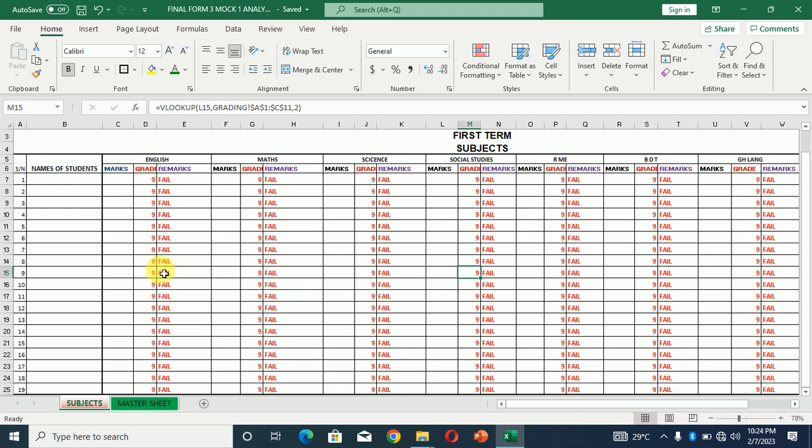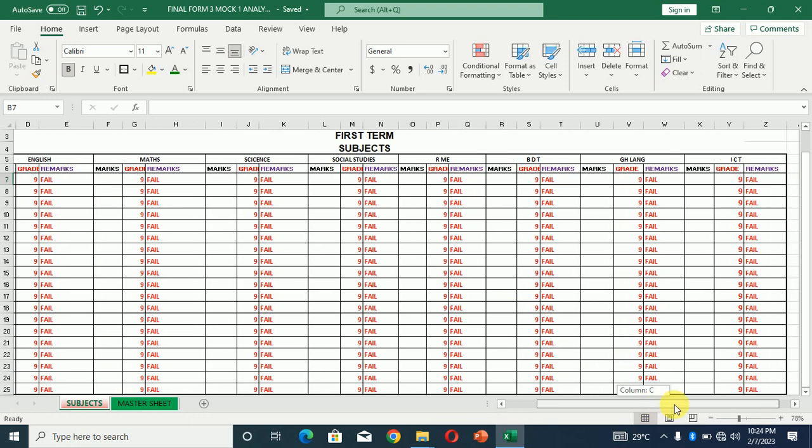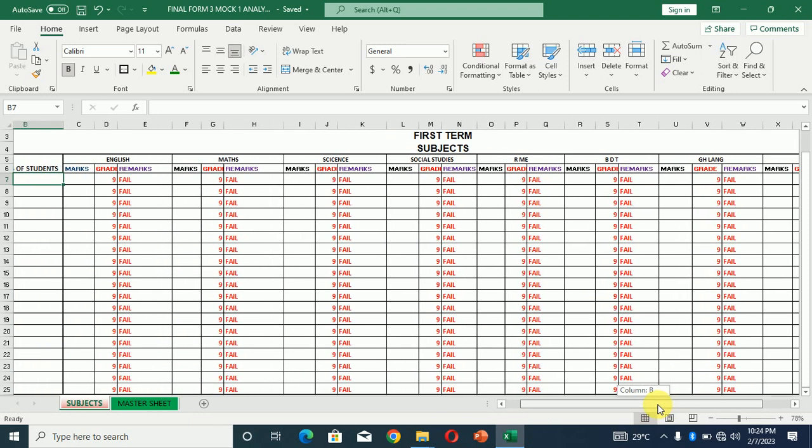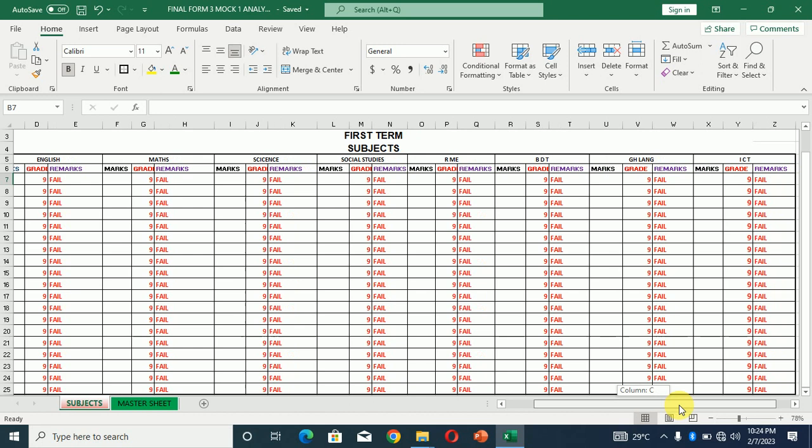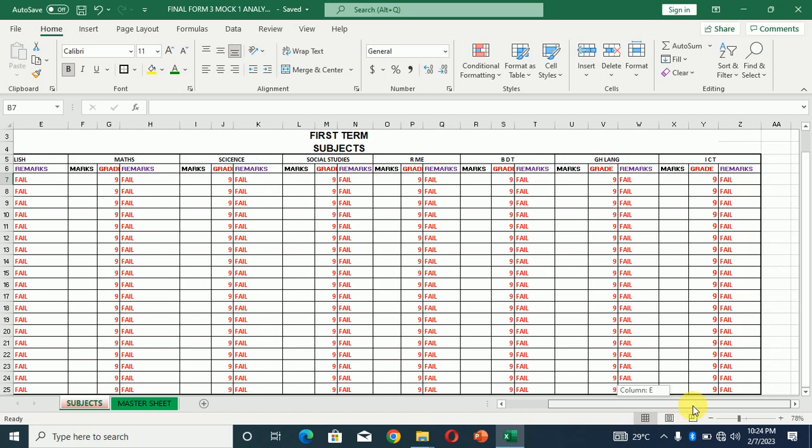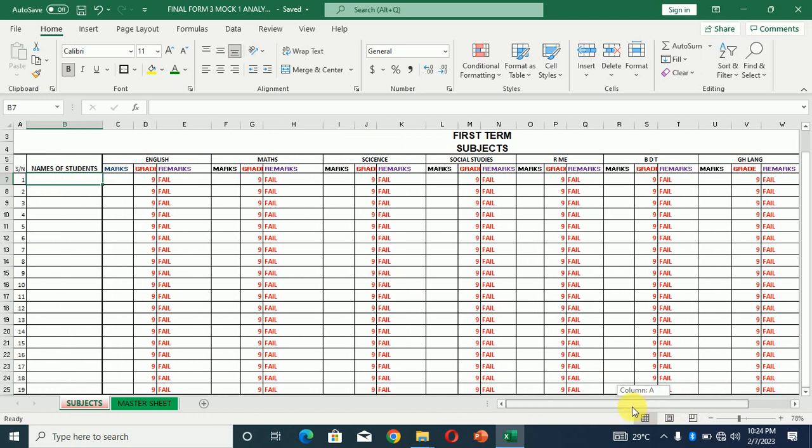This is just a simple app. You just enter the names of the students, their marks obtained in various subjects, marks, grades, and their remarks for all the subjects that you are studying in school ranging from English, math, science, social studies, RME, BDT, Ghanaian language, ICT. If you have any other subjects then we can add.